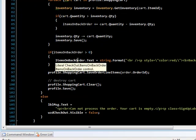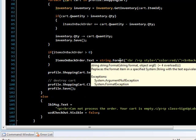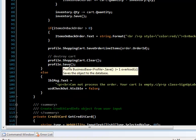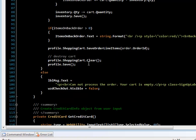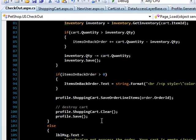If there were actually items on backorder, then we display it to the user through a literal control. Then we clear the shopping cart and save the profile. This takes care of everything.